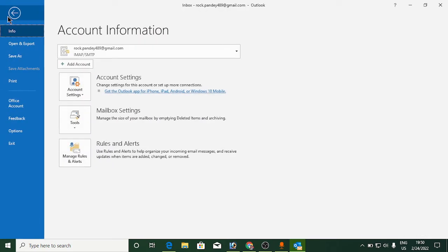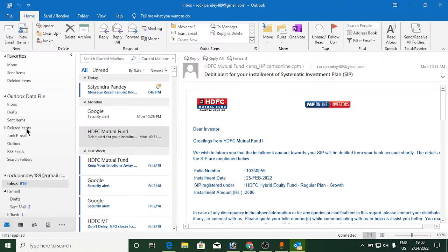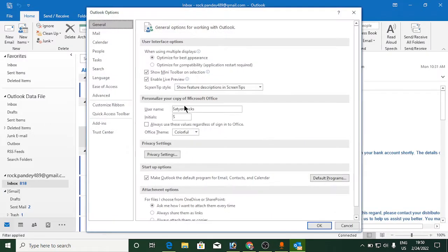Once you are here, click on the second to last option which is Options. This will open a small window. From the left-hand side, click on the second option which is Mail.